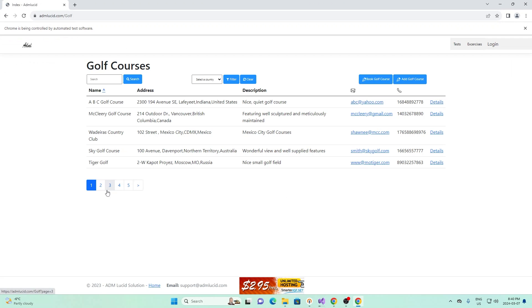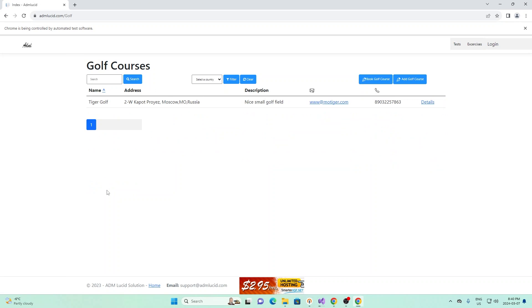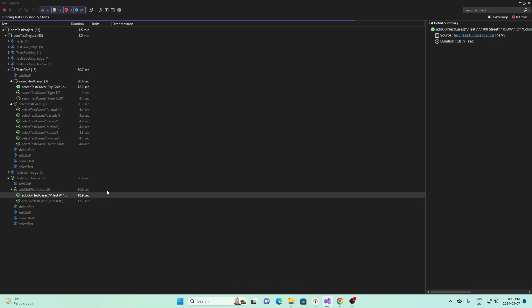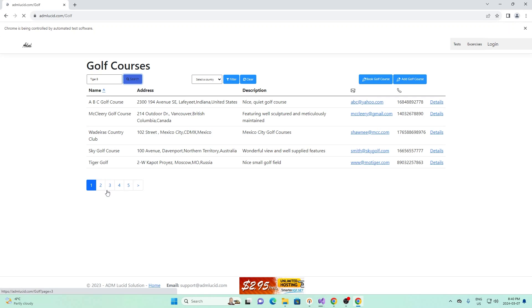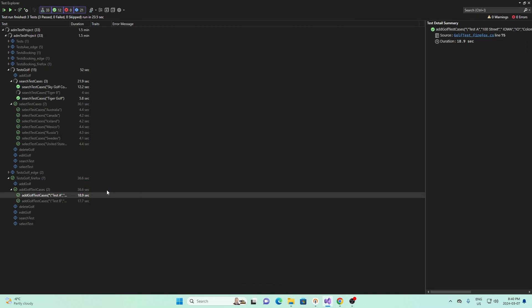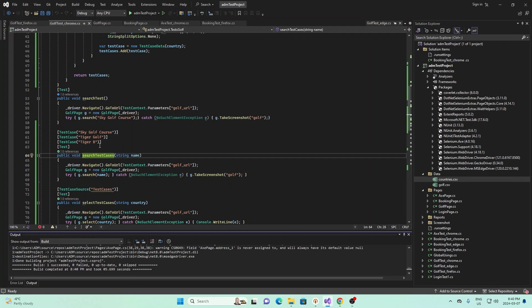Now the second golf test case, it will search tiger golf. And then finally, we'll move on to the final test case, where it searches tiger b. And so that is essentially what this is doing right here. We're basically sending different test cases in. And so that's one part of data-driven testing that we can do.